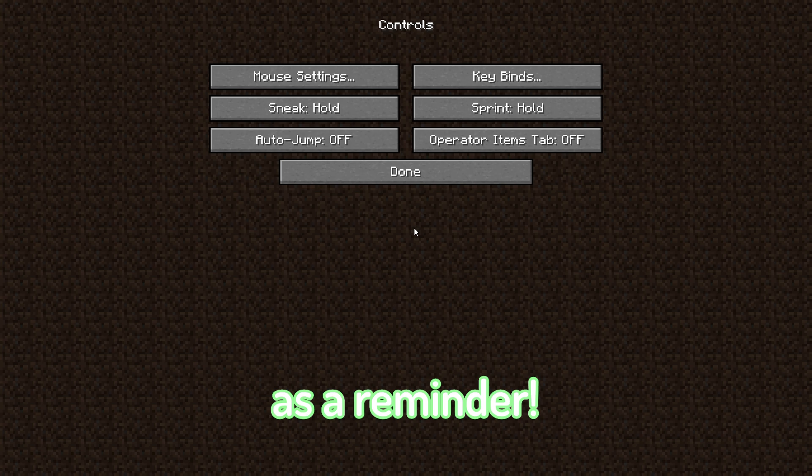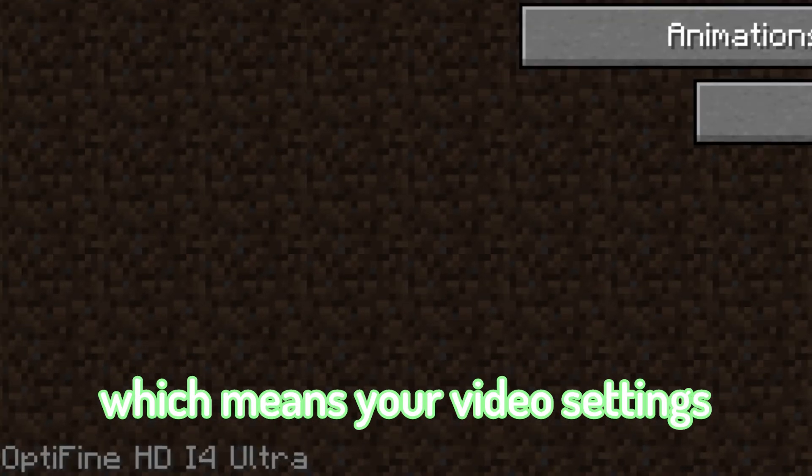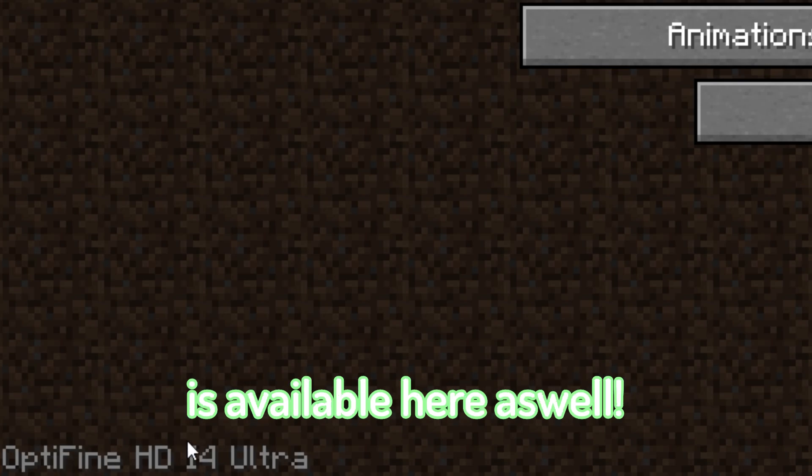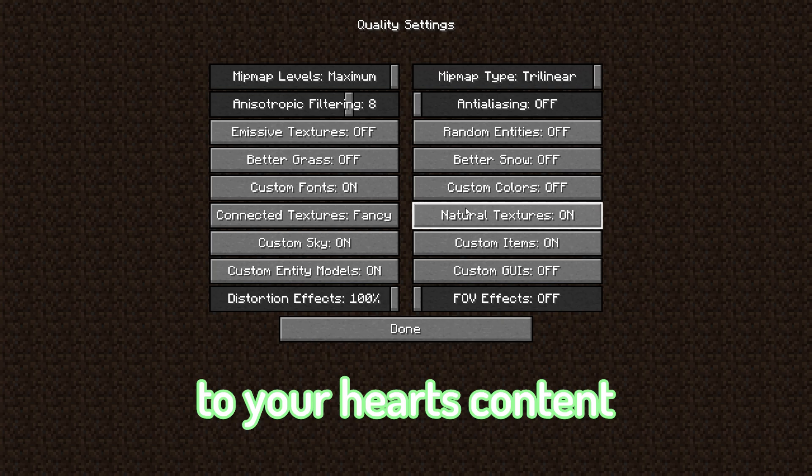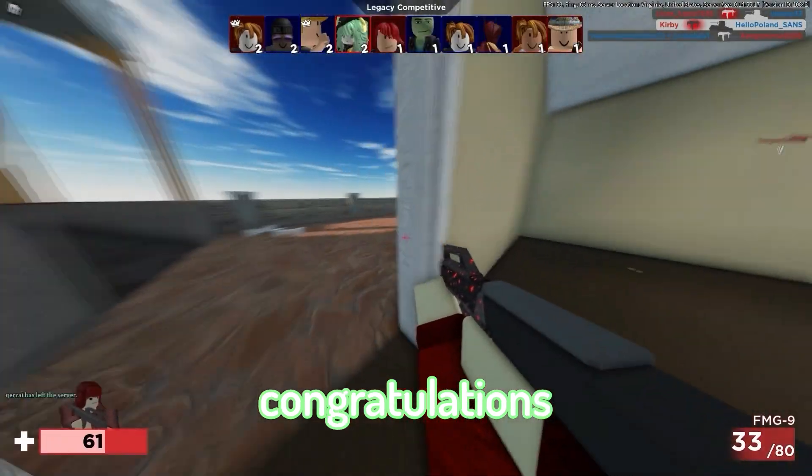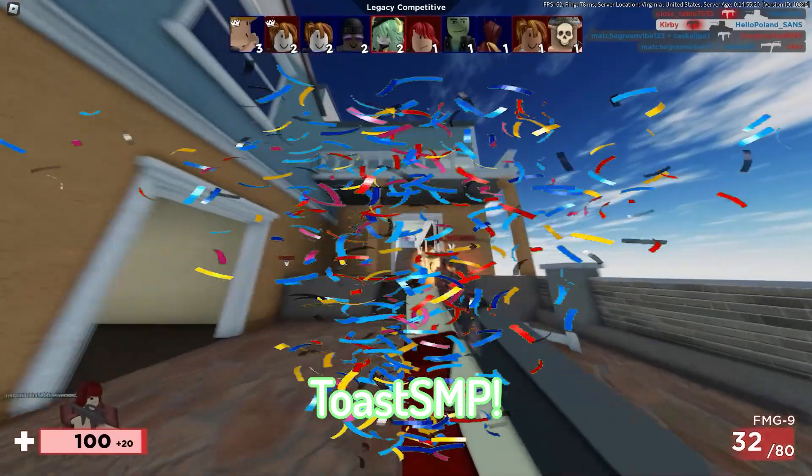Also, as a reminder, you do have Optifine installed, which means your video settings that's offered in Optifine is available here as well. So add shaders and optimize your game to your heart's content. Congratulations, your client is ready for the Toast SMP.